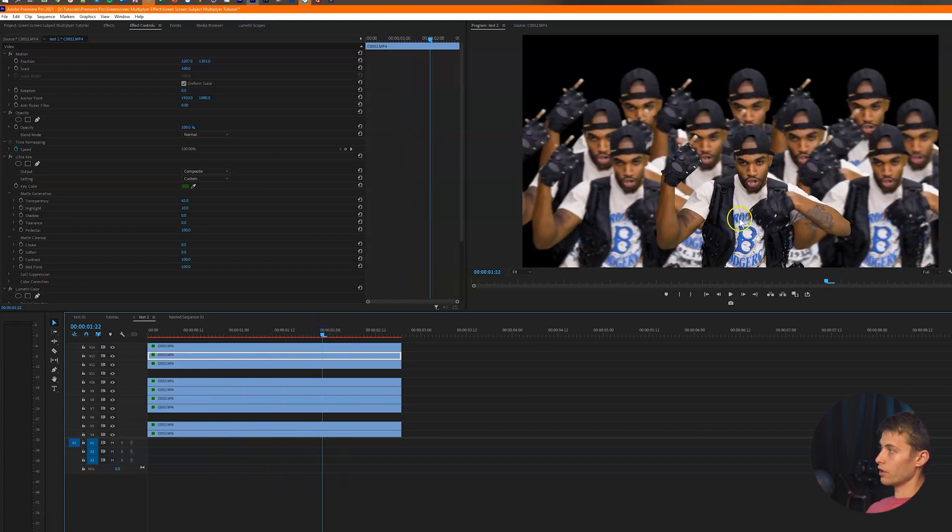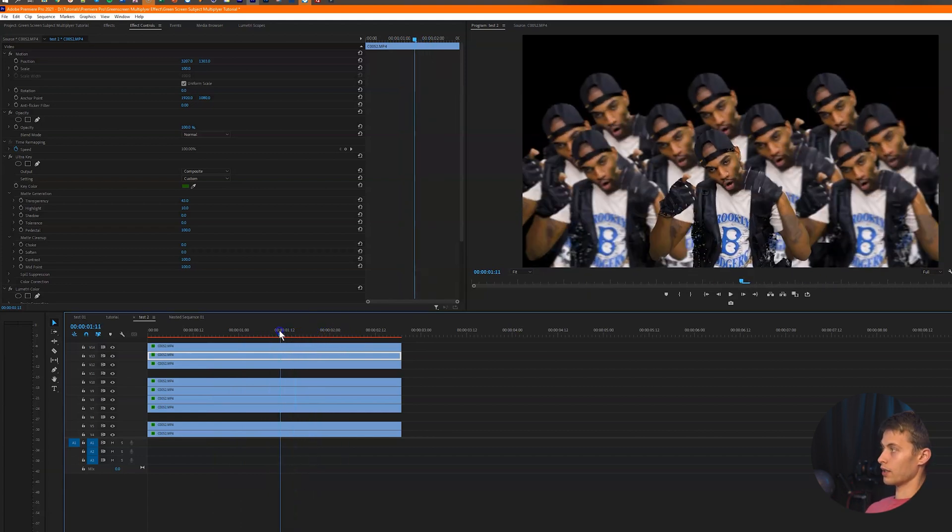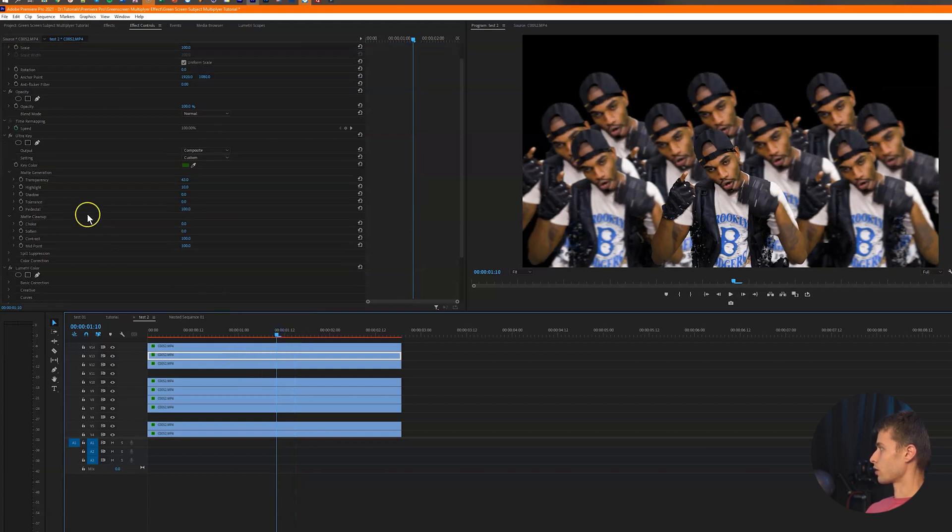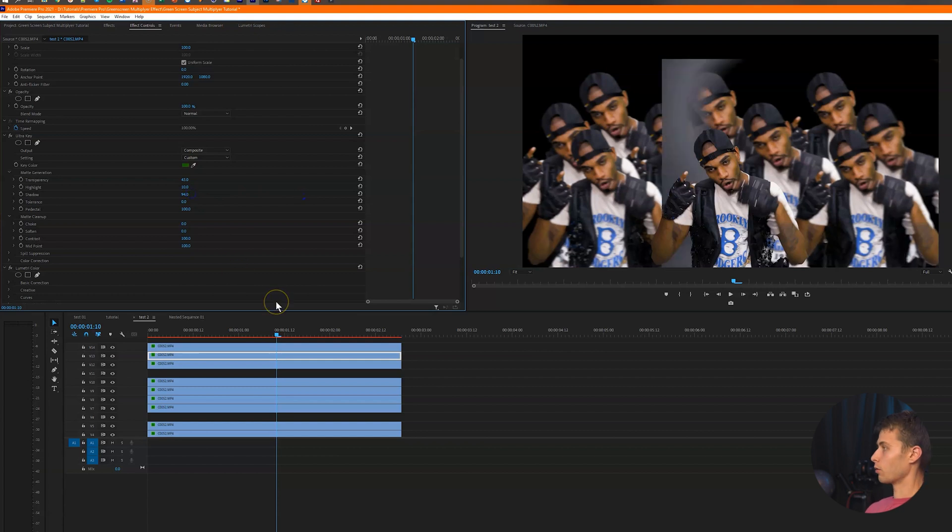And then we can go in and add like a background behind them if we wanted. Oh, also if there's any like pixelation in like the shadows when you're like keying, you can just go and just keep adjusting kind of the settings until that gets removed. I just did a really quick job.